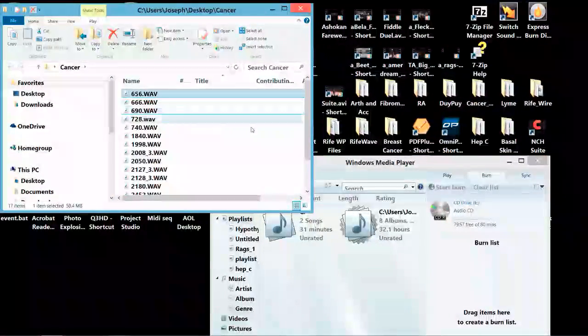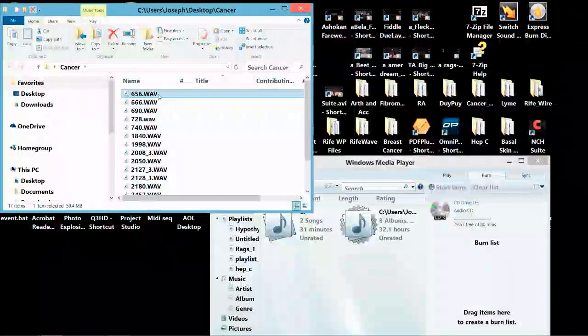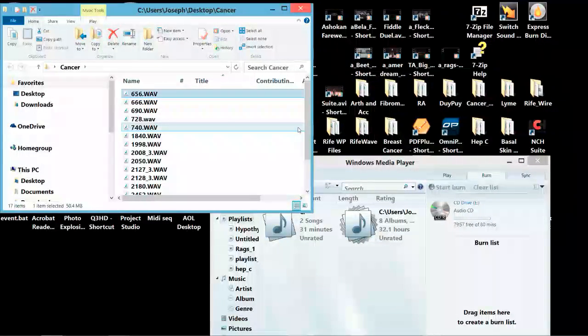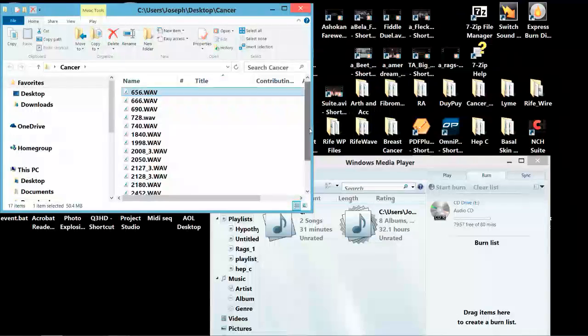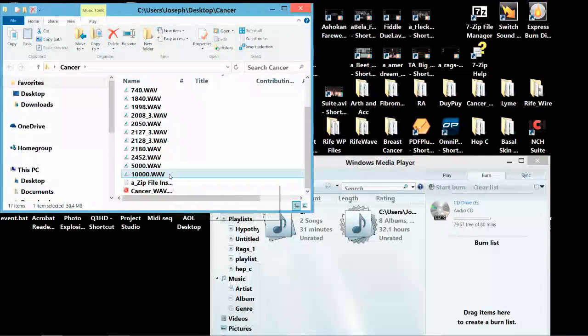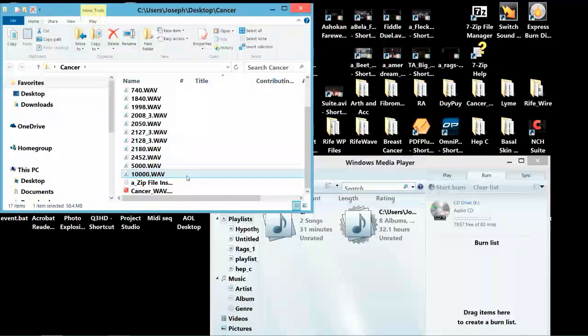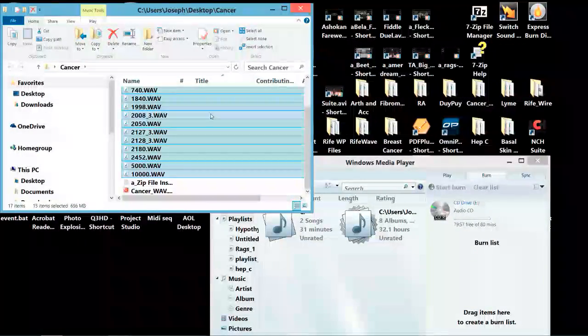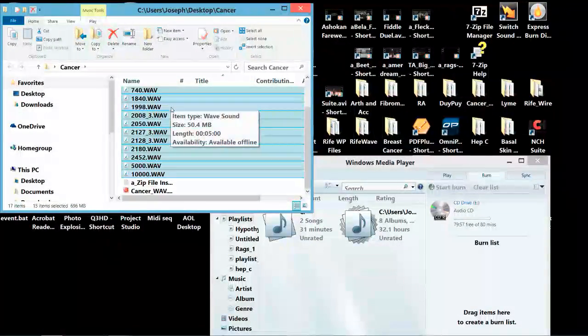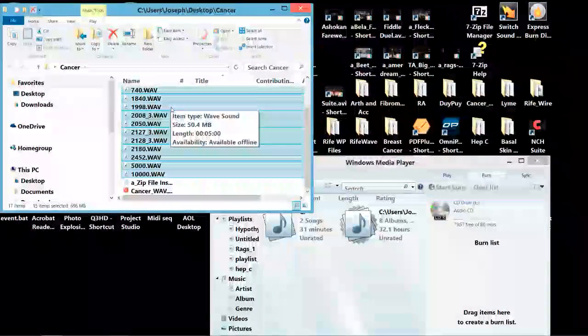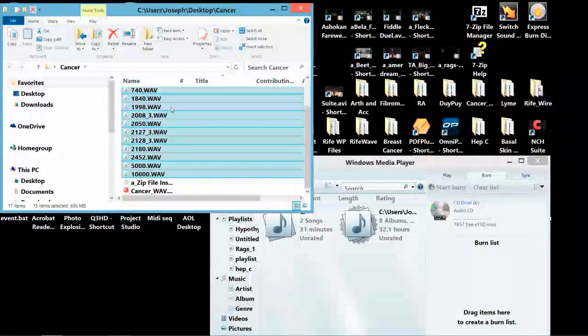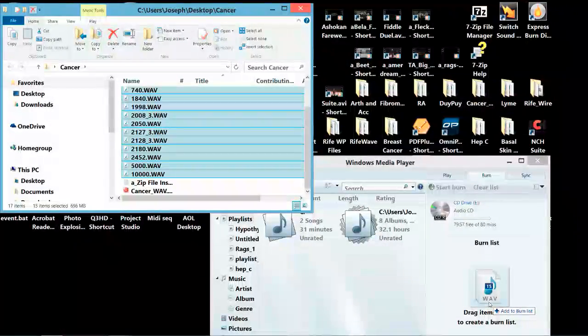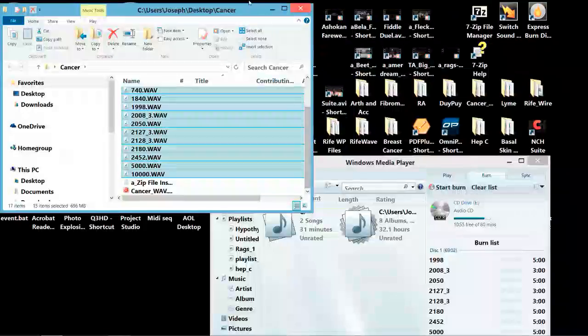I click the top frequency in the list and then go down to the bottom of the list, hold my shift key down, and that gets the whole list. Then I left click and grab it and drag it over to the burn list. Then I can close this.